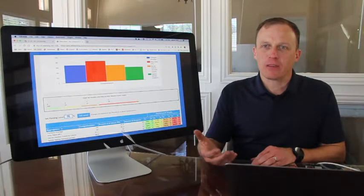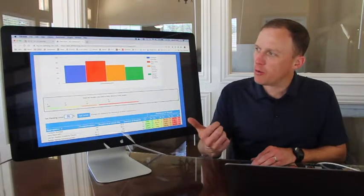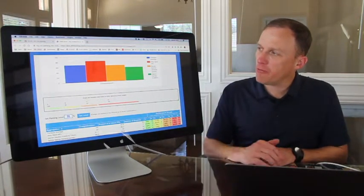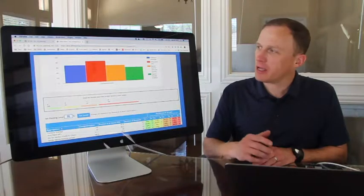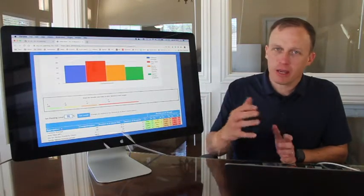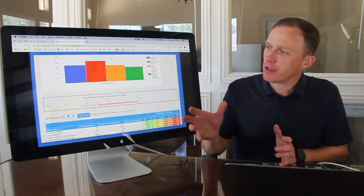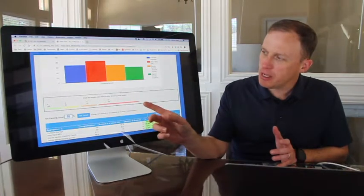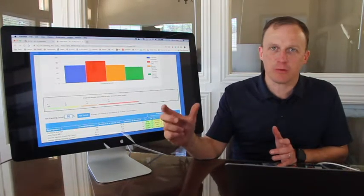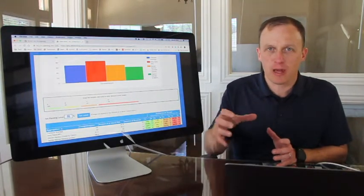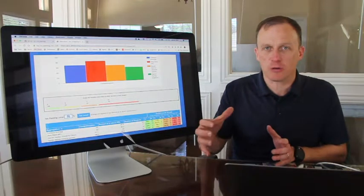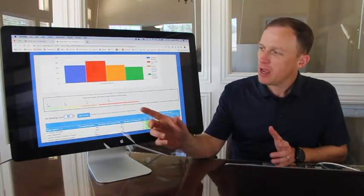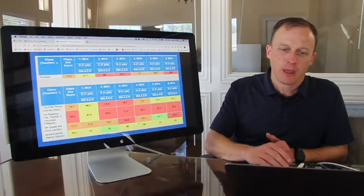And then we're going to look at the data. So here's a quick overview of what the data looks like. This report right here gives me the bird's eye view of how the classes did. We've got this customizable performance bucket, so you can see where the students are grouped based on their scores, and that's completely customizable.